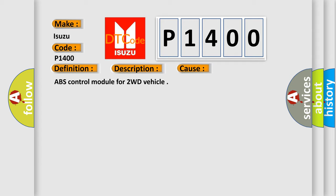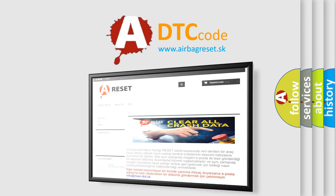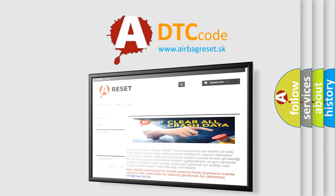The Airbag Reset website aims to provide information in 52 languages. Thank you for your attention and stay tuned.